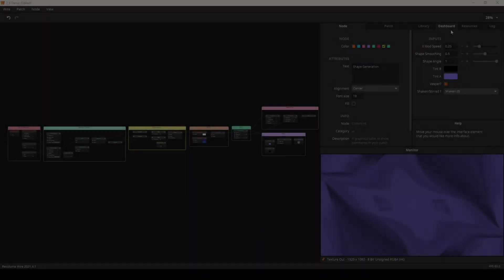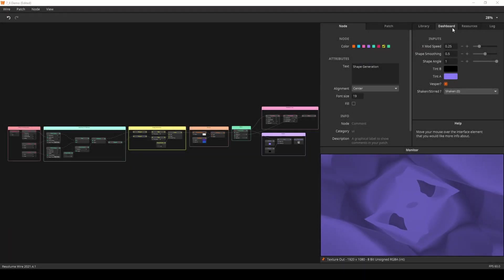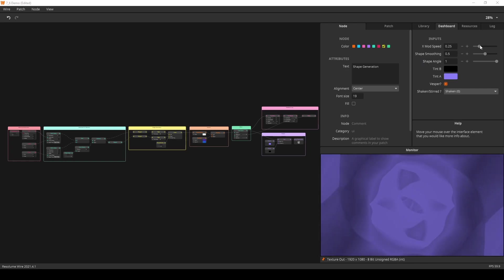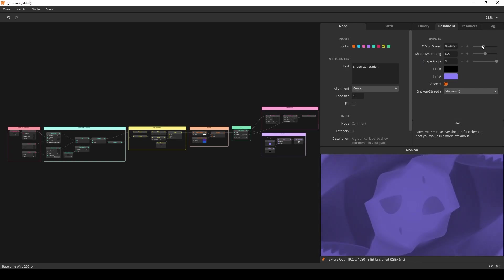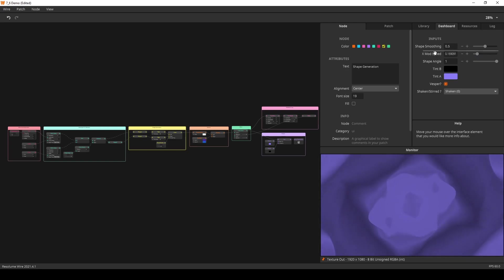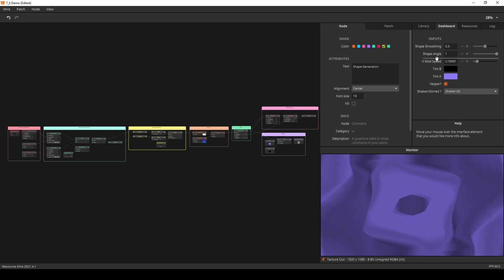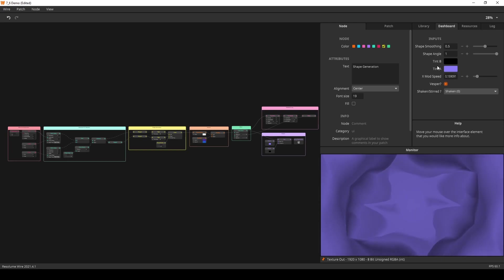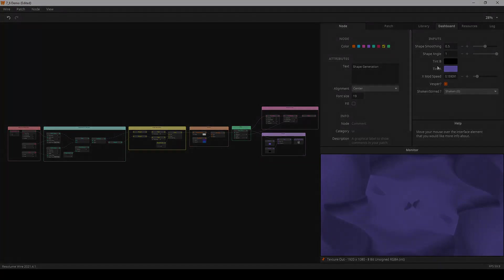The dashboard is a new one-stop shop for all the input nodes. Here you can control your entire patch from just one panel. The vertical layout of your dashboard will translate to the Arena and Avenue interface.